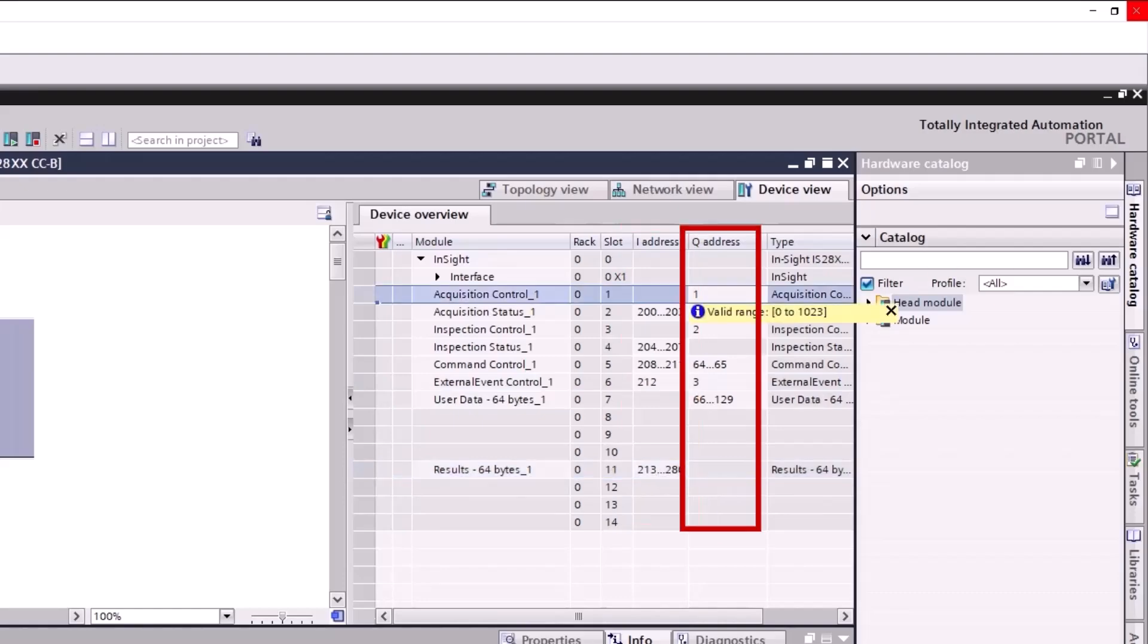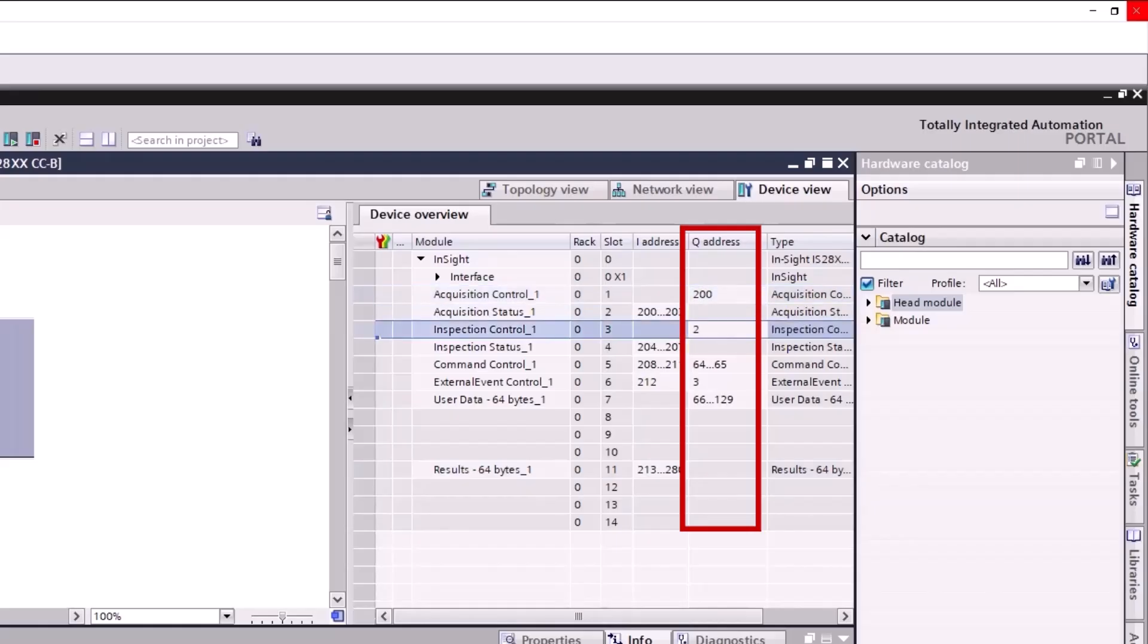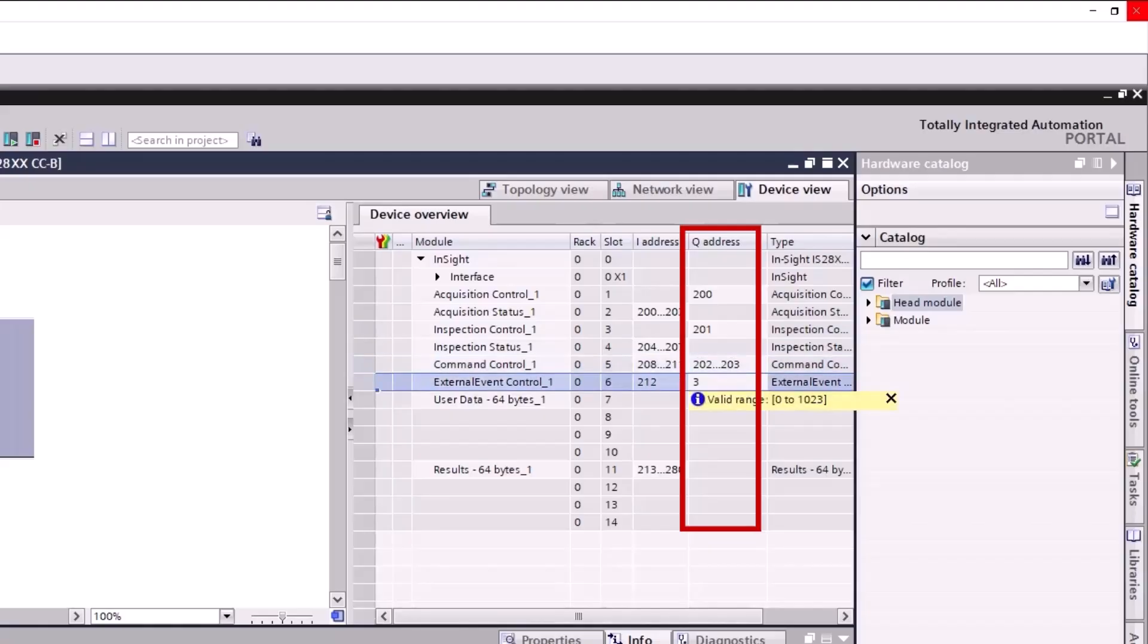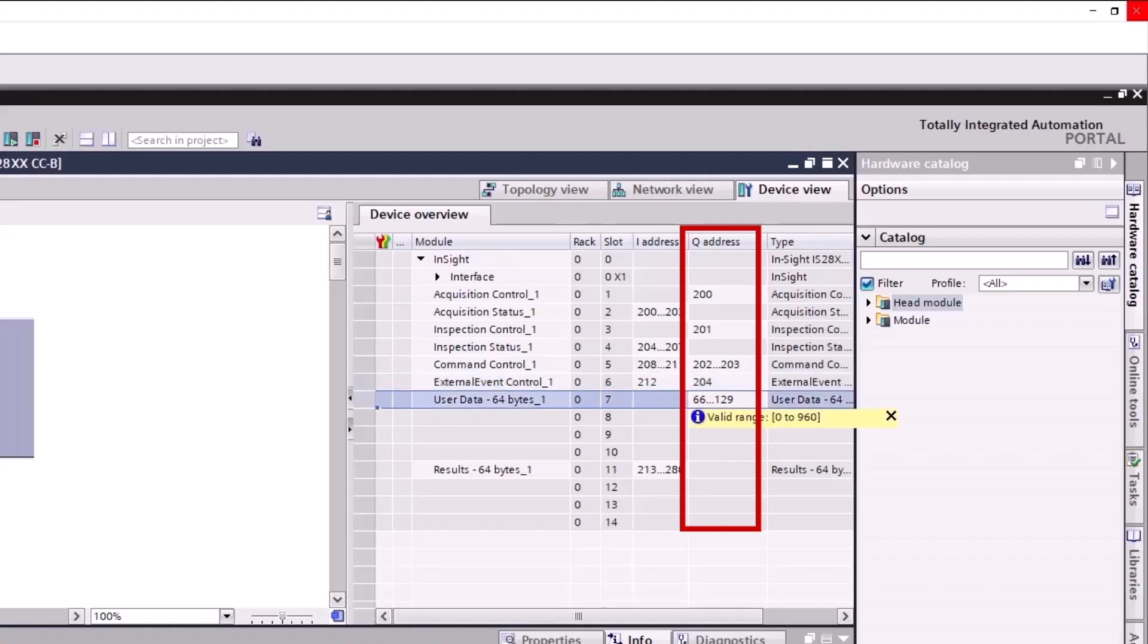Repeat for the fields in the Output column, beginning with 200 again. In this example, we are using 200, but you should select whatever is free for your application. The entered numbers in the Output column should range from 200 to 268.